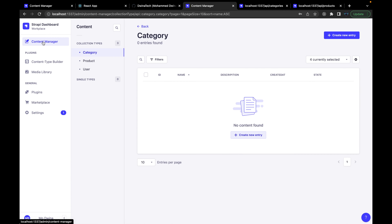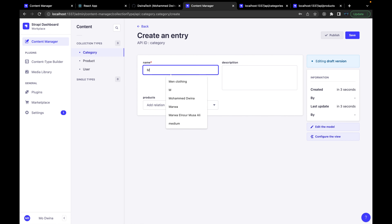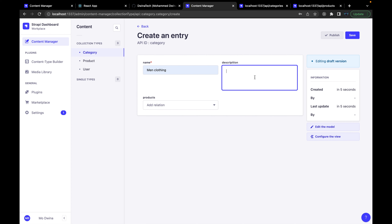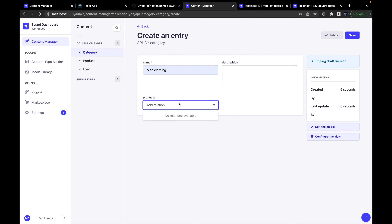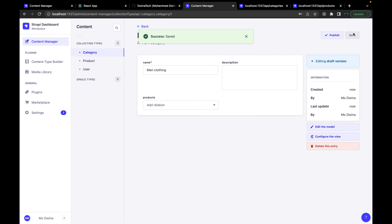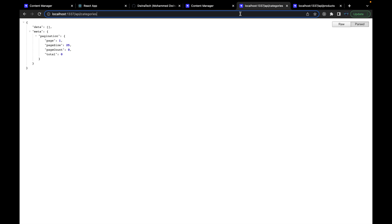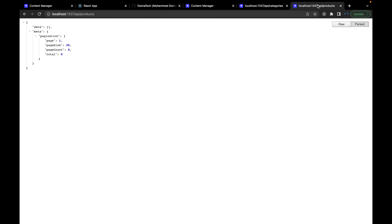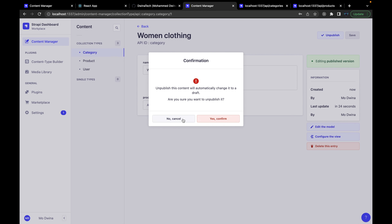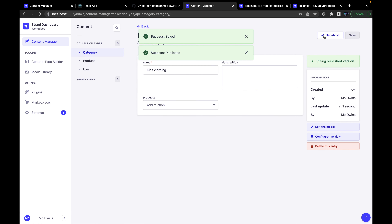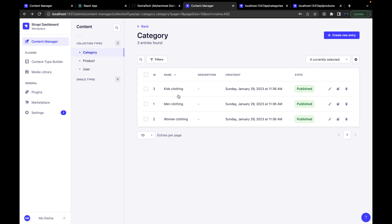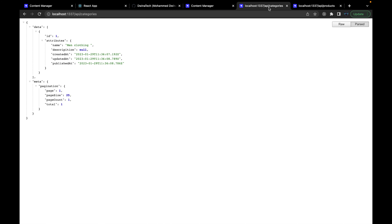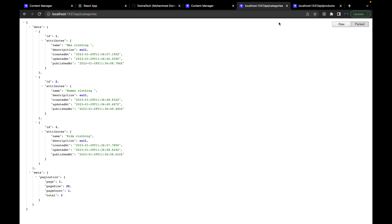Let's go back to the admin side and go to the Content menu to add our first category. Create a new entry. The first category is men's clothing, and you can add a description or leave it empty. Since there are no products yet, leave the relation empty. Save and publish. Let's add the remaining two categories quickly. Now we have three categories: men, women, and kids.